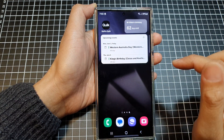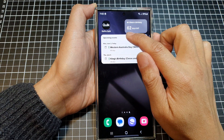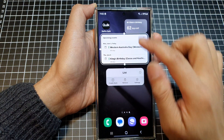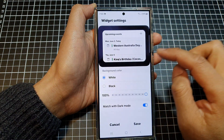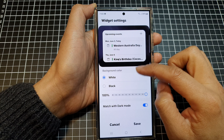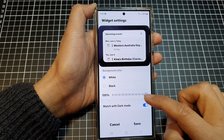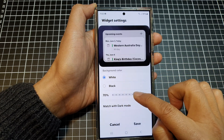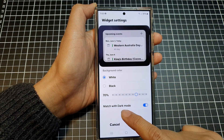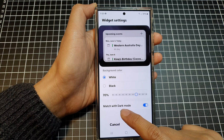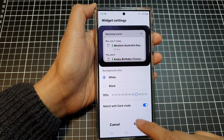Tap outside the box to save the changes. You can also customize the widget by going into Settings — in here you can change the background color, the text color, the transparency, or choose to match with dark mode. Then tap on Save.